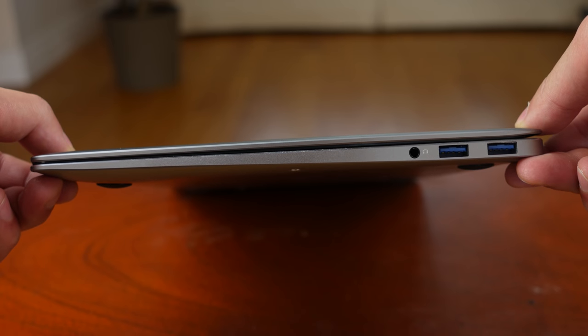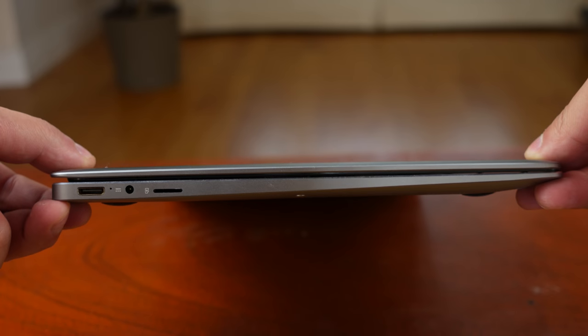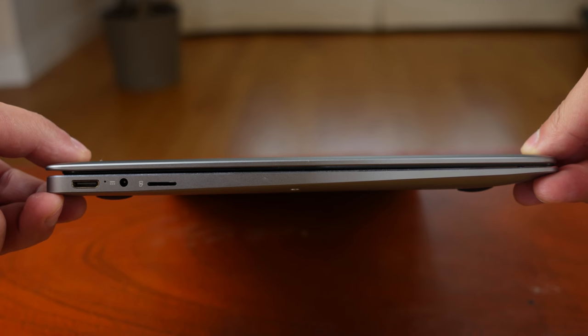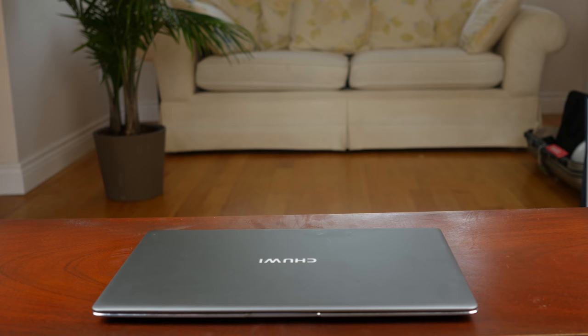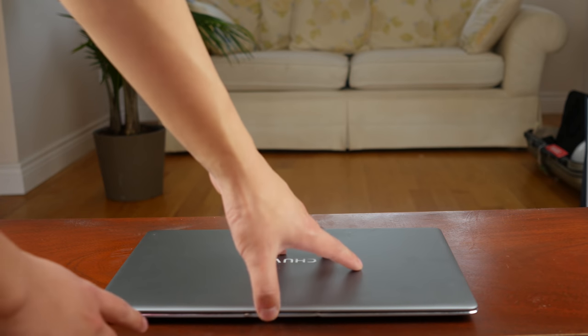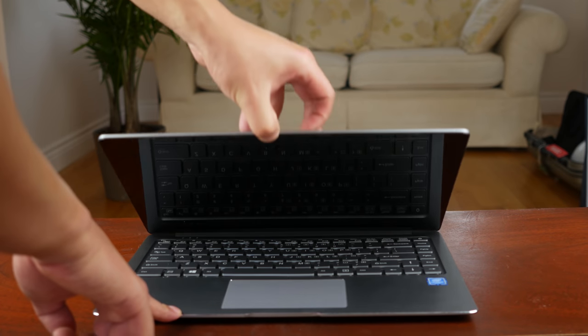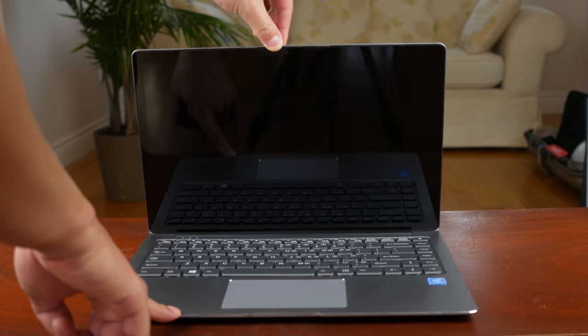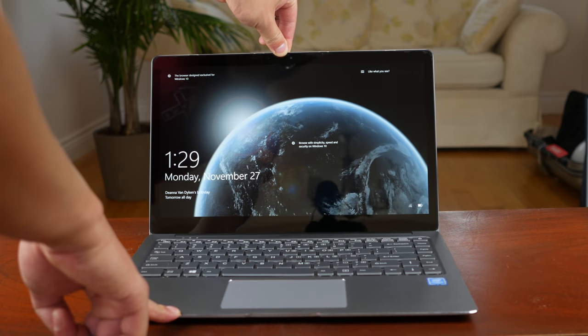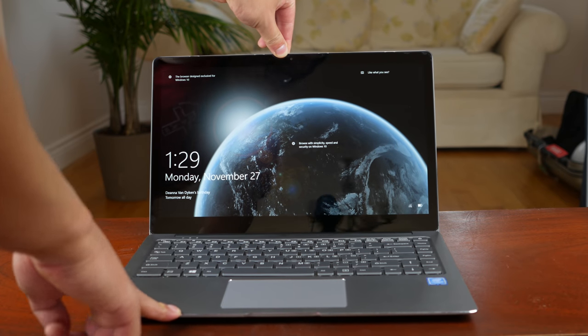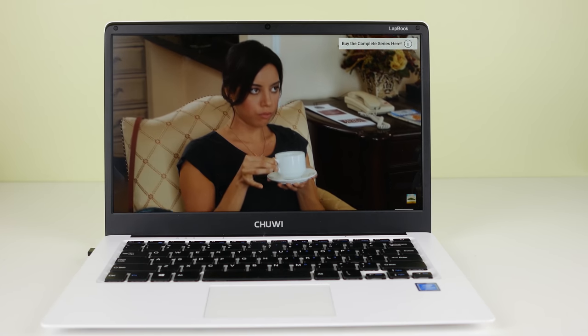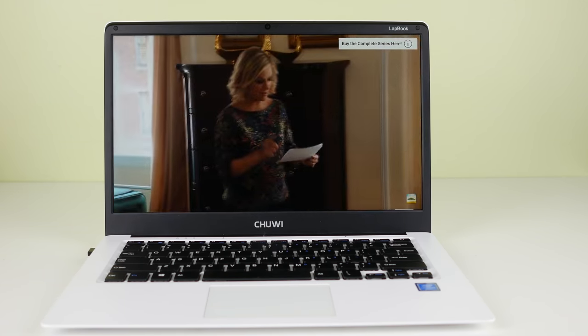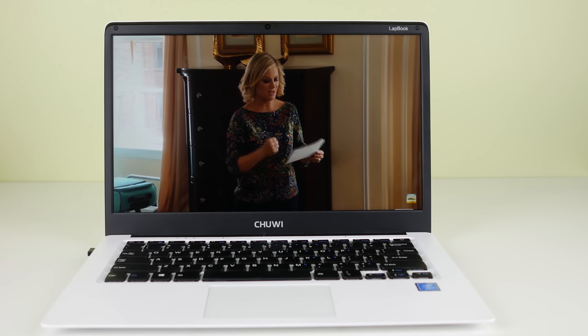It has two USB 3 ports, a headphone jack, full size HDMI, and a micro SD card slot. The laptop hinge is very stiff, you need two hands to open it, and when you do you see bezels, not crazy big or ugly, but not super small either. I was expecting small bezels since Chewy has proved they can do it on the LapBook 14.1, but not here.